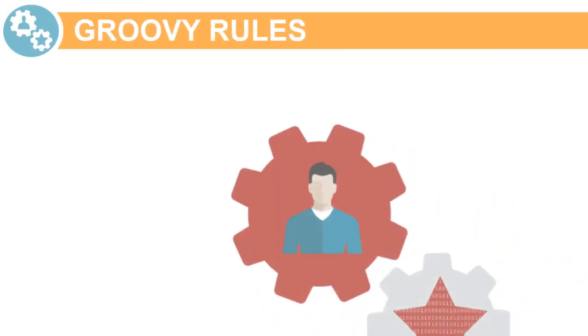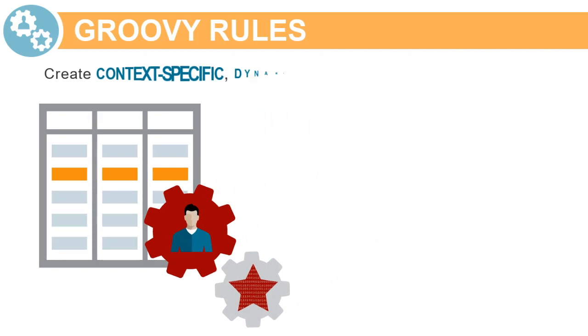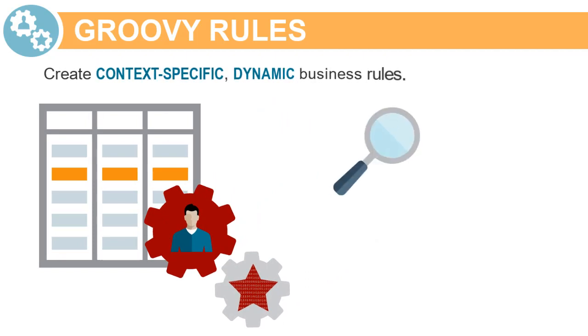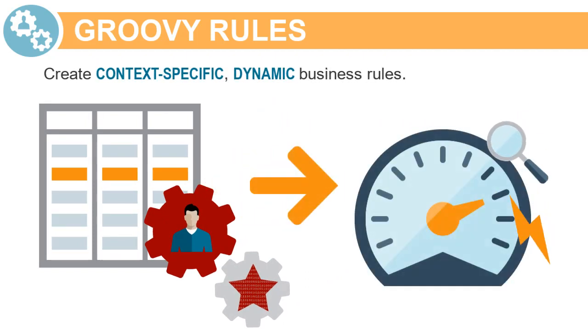Oracle Planning Cloud provides access to the Groovy scripting language. Groovy allows you to create context-specific, dynamic business rules that can dramatically improve the performance of calculations and data movement in your application.